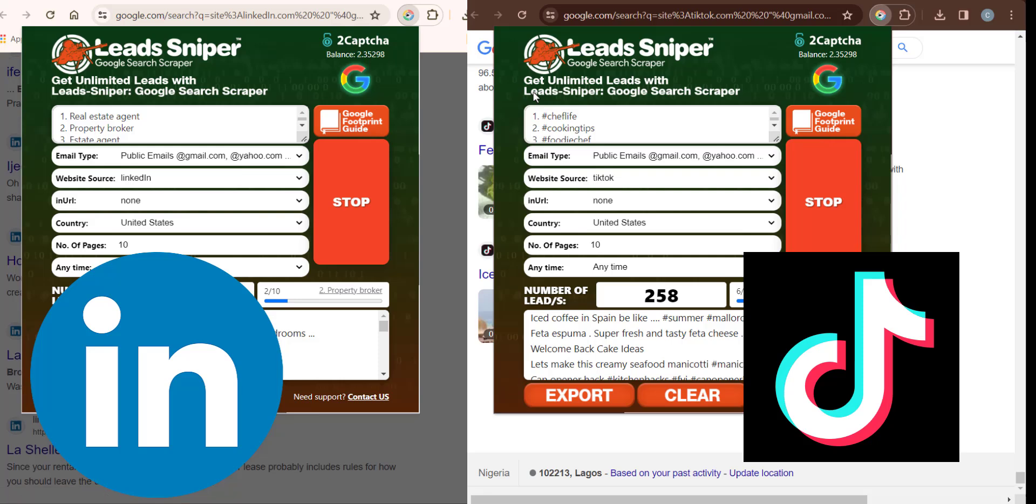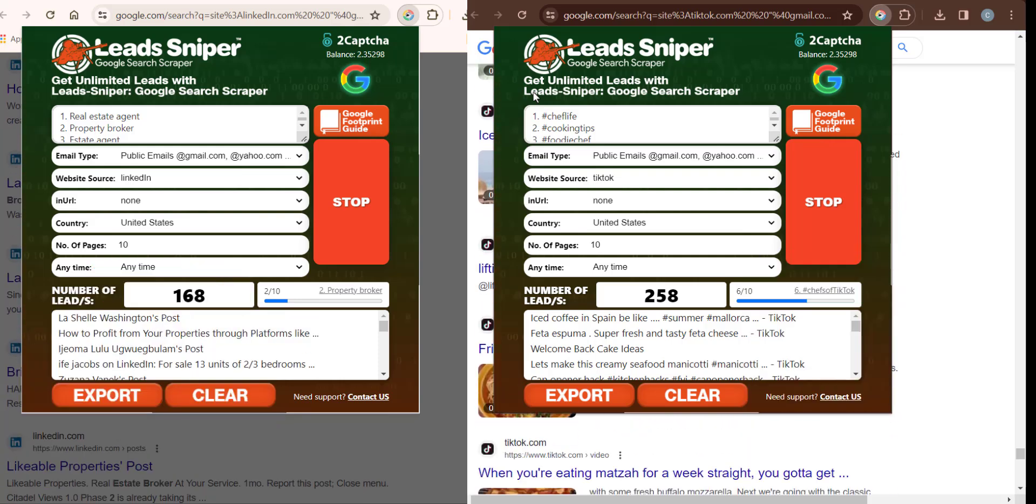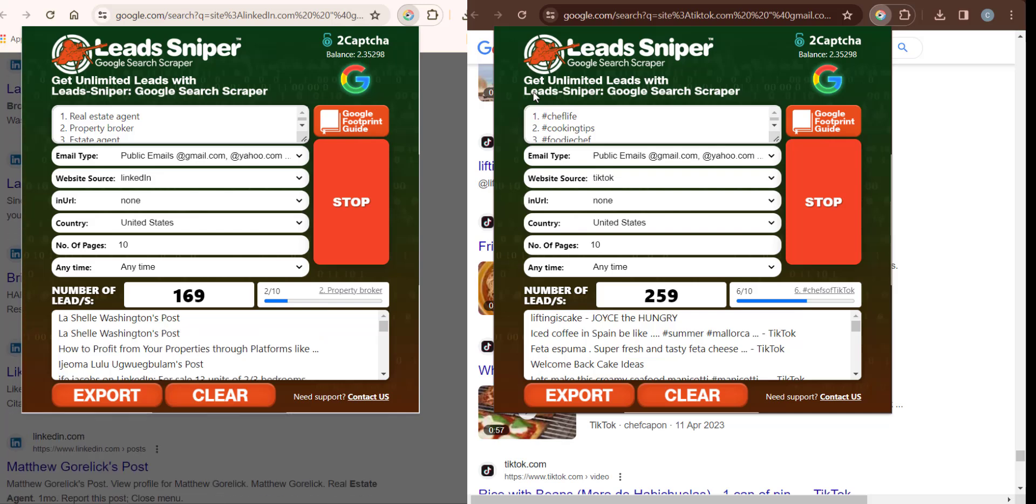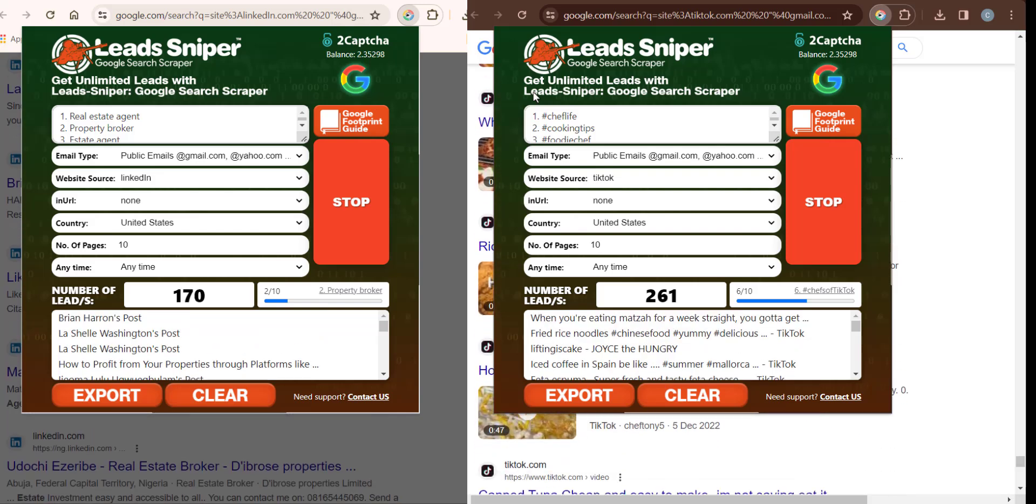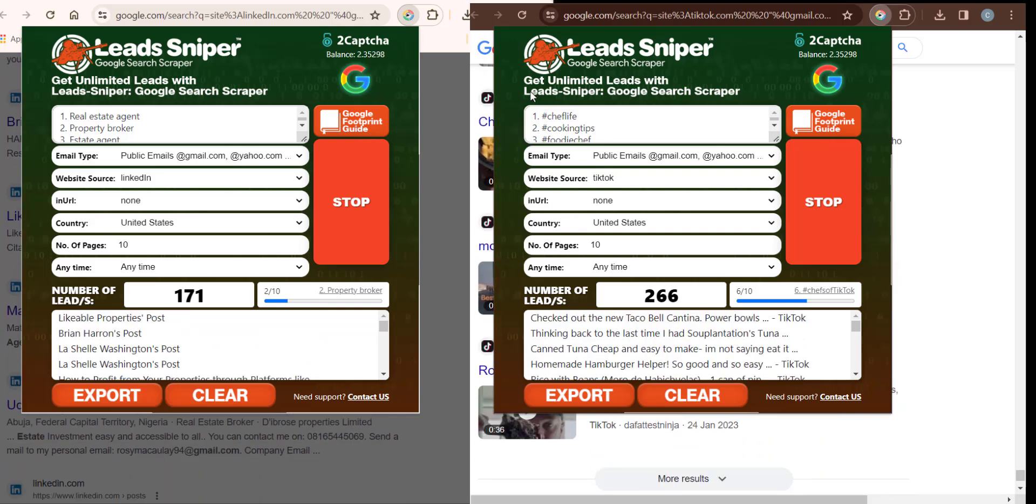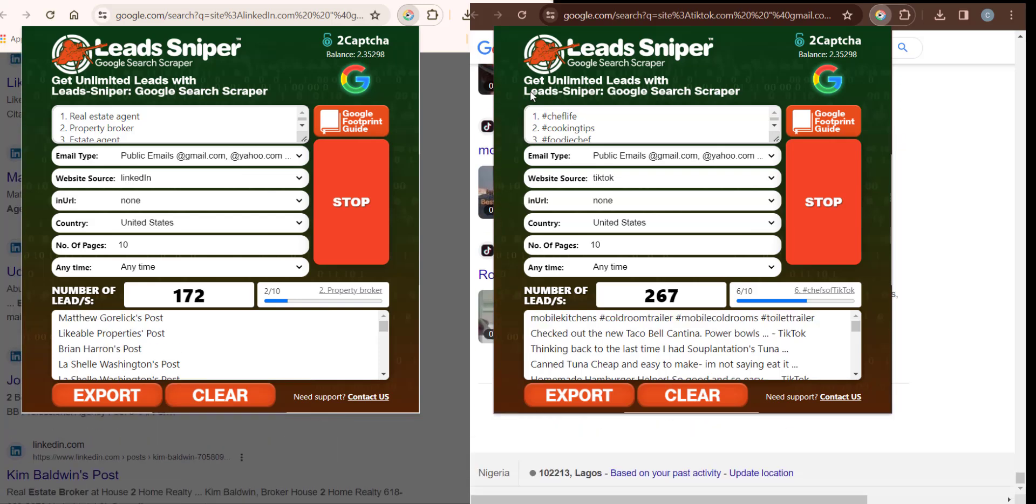You can see that we have the software scraping our leads effortlessly. I'll give this tool a bit of time to scrape all the leads that I want. While this is scraping, I'll walk you through how to install this tool into your computer.